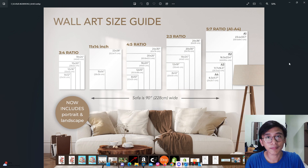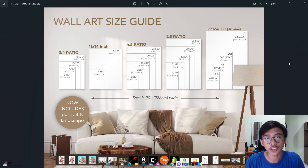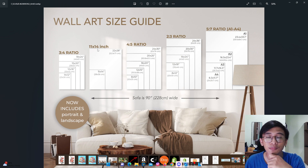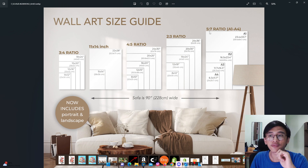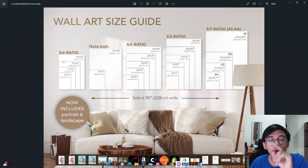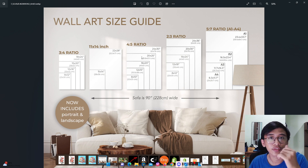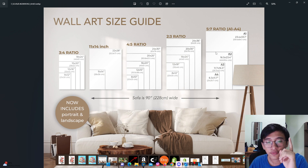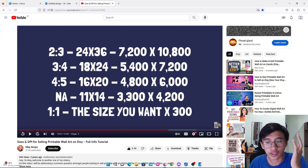First of all, I will show you the most important part of the video, which is creating the wall art digital size. This is for you to decide what size your digital wall art should be. There are five types of sizes you can use: the 3x4 ratio at 11x14 inches, 4x5 ratio, 2x3 ratio, and also 5x7 ratio. For each ratio, this is what you'll use in Canva later on. Each ratio has its own size, so you can refer to these to determine which size you'd like to create.